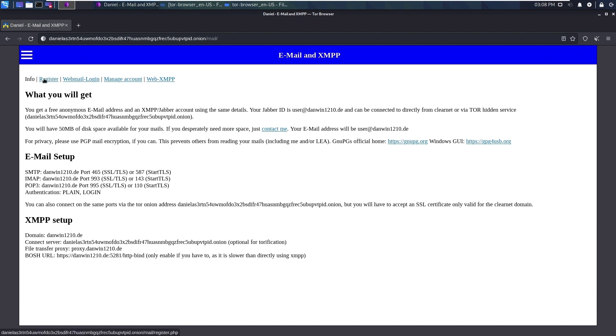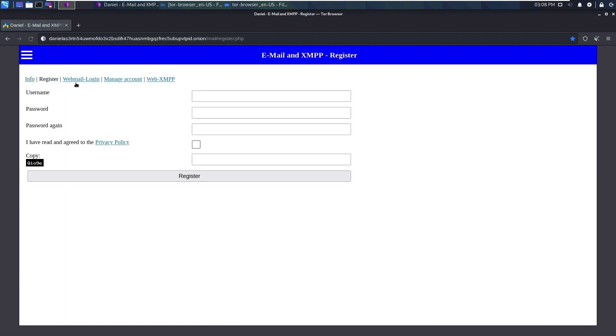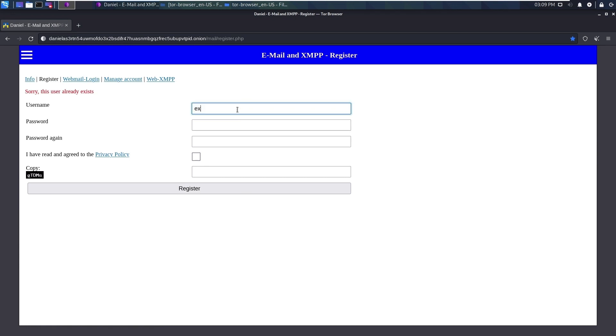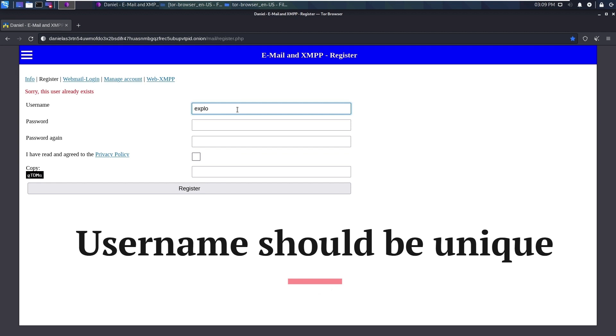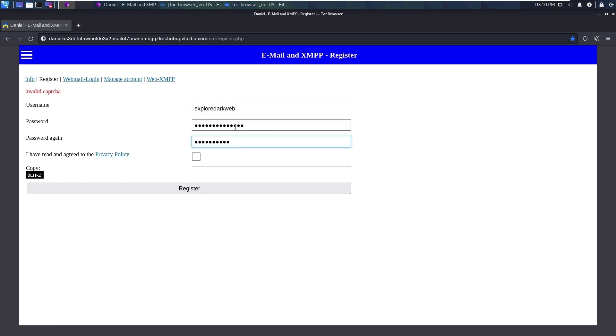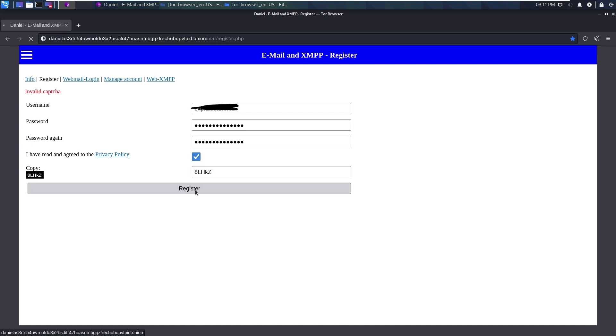We can click on register. In dark web, it doesn't ask much of your information, just basic information. Accept the privacy policy and complete the captcha. I just created my mail ID and it says successfully created new mailbox.